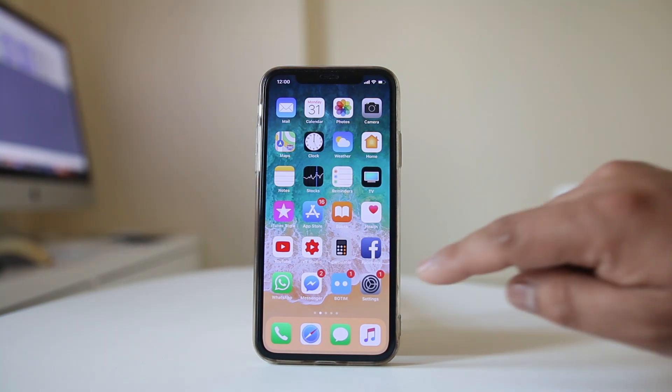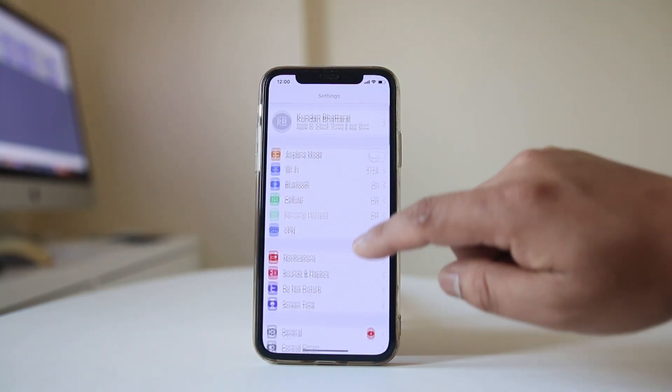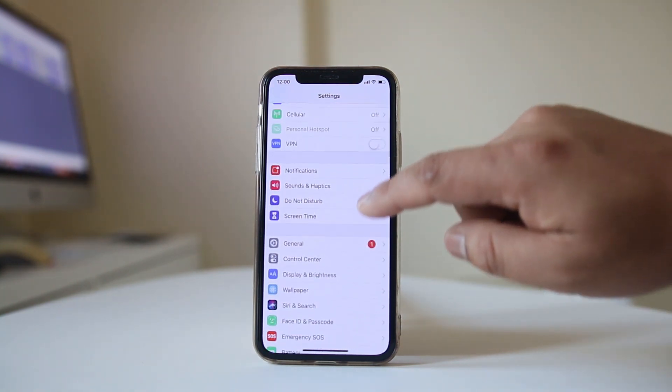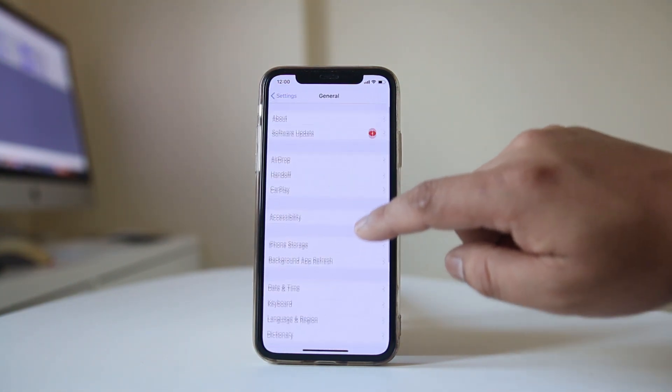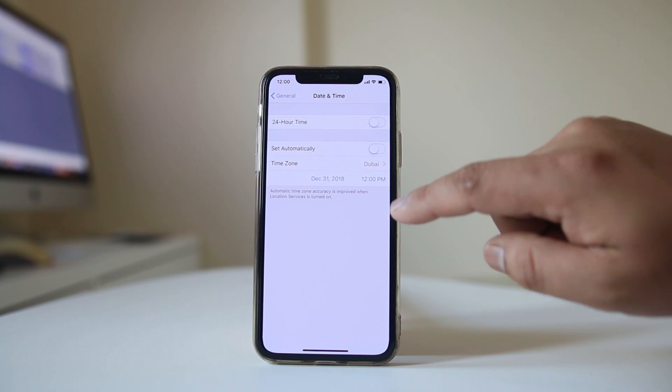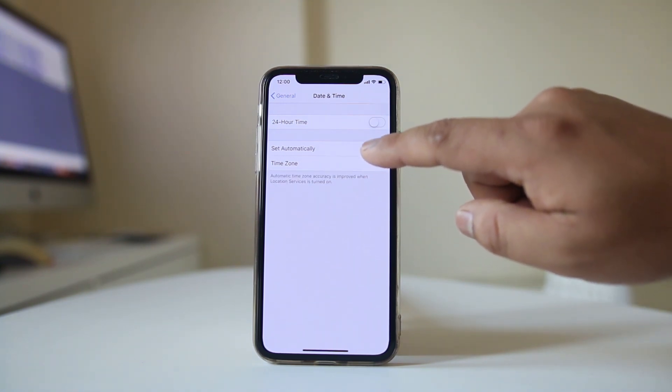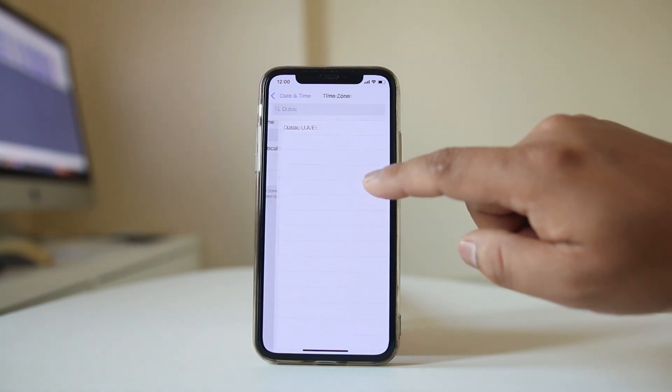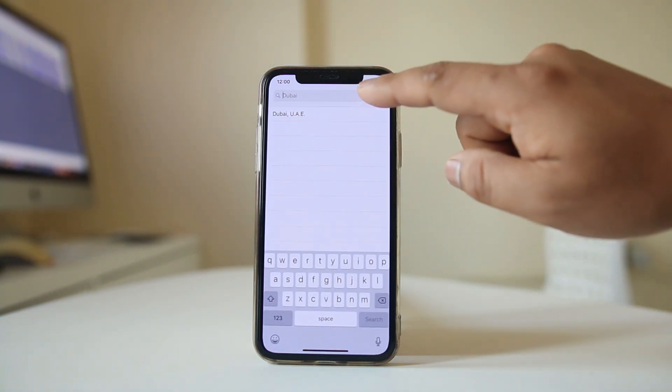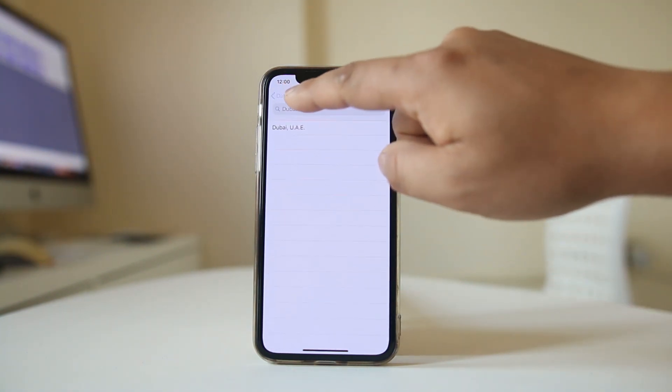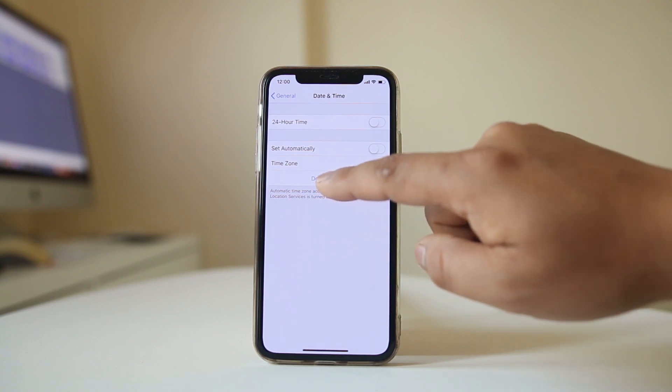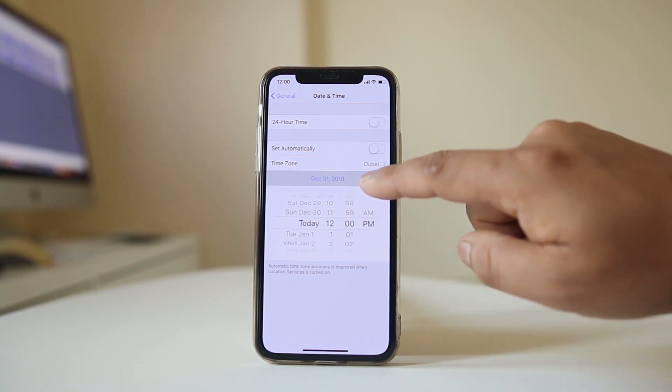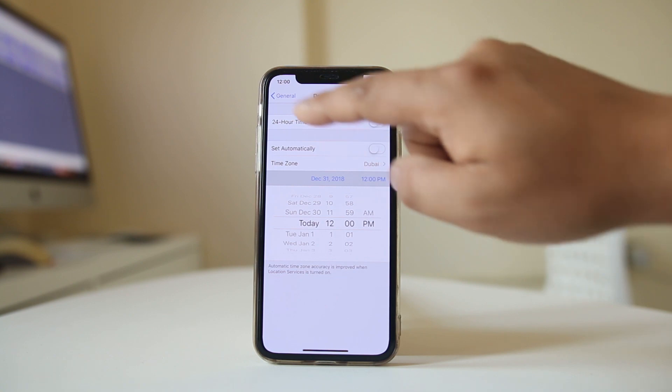The other thing you can do is go to Settings, go to General, go to Date and Time. Instead of setting the time zone automatically, set it manually. You need to go to time zone and select the country where you are right now. Then go to the date and set the date manually. Similarly, go to the time and set the time manually.